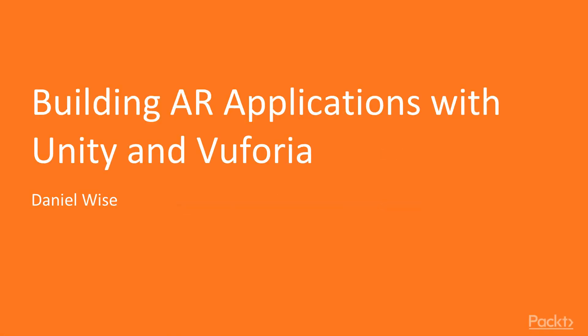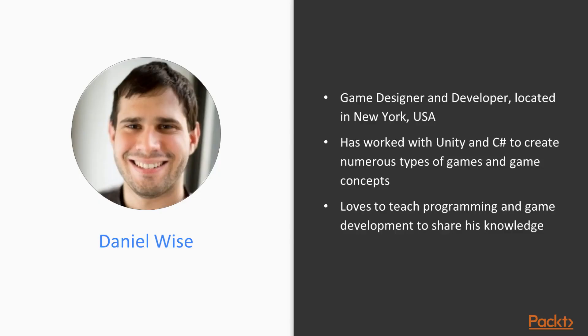Hello and welcome to Building AR Applications with Unity and Vuforia. A little bit about me—my name is Daniel, and I am an AR developer and game designer located in New York. I have built various AR applications using the Unity engine along with the Vuforia plugin, and I am also an AR enthusiast and evangelist, so I'll be your instructor for this course.